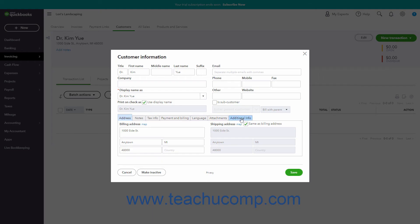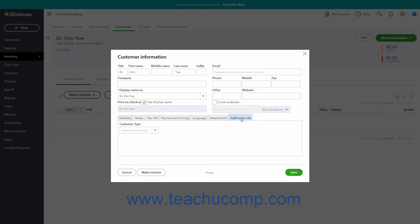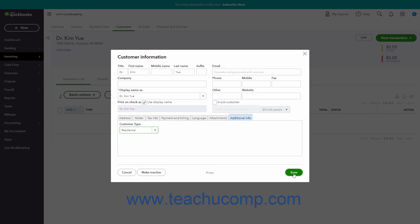Click the Additional Info tab at the bottom of the Customer Information window that appears, select the desired customer type from the Customer Type drop-down, and then click the Save button in the lower right corner of the window.